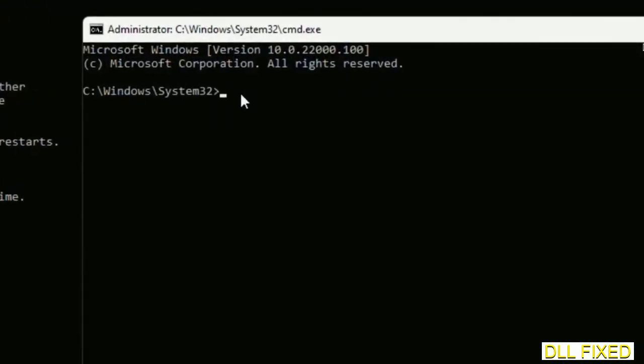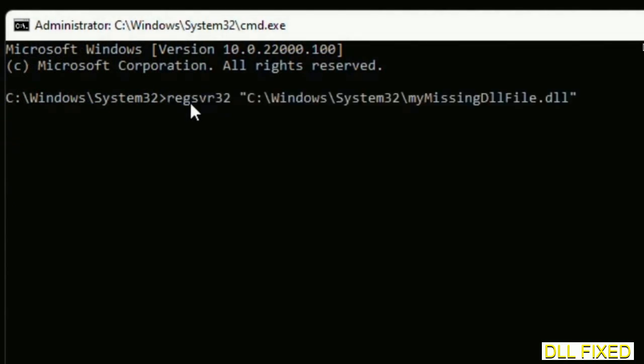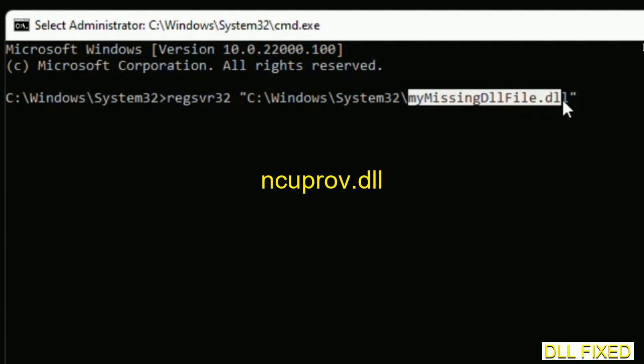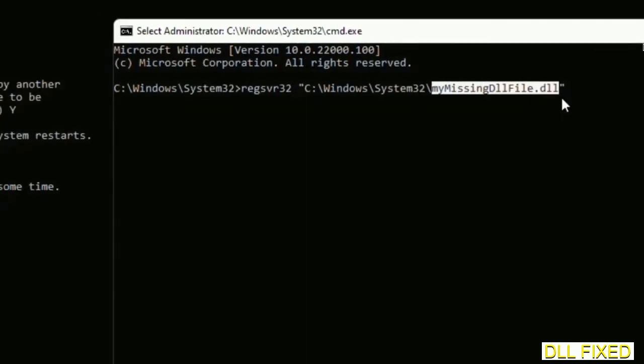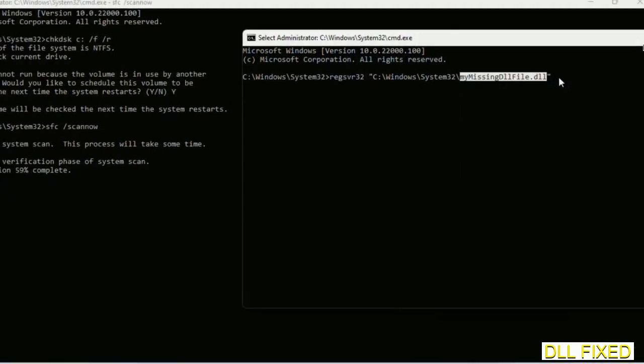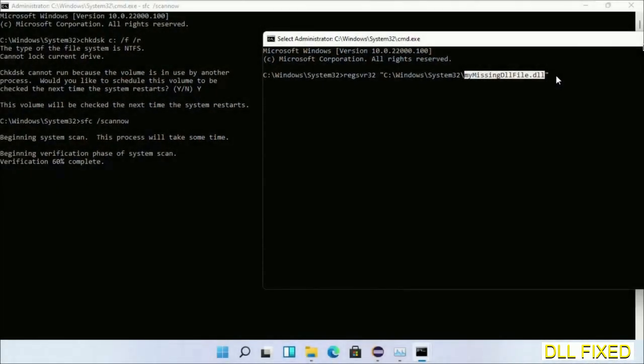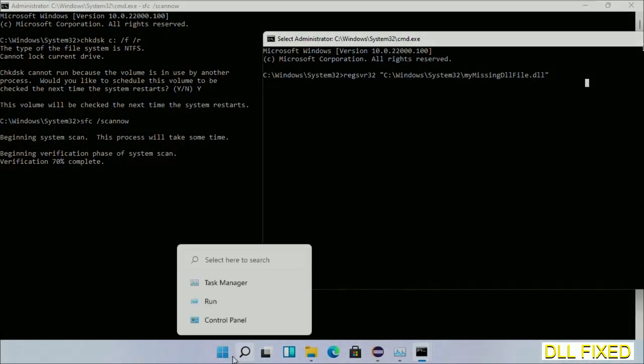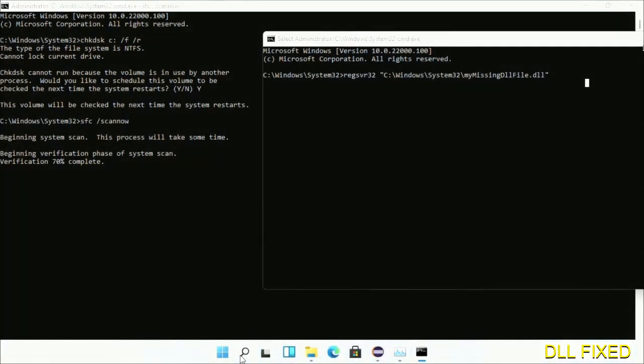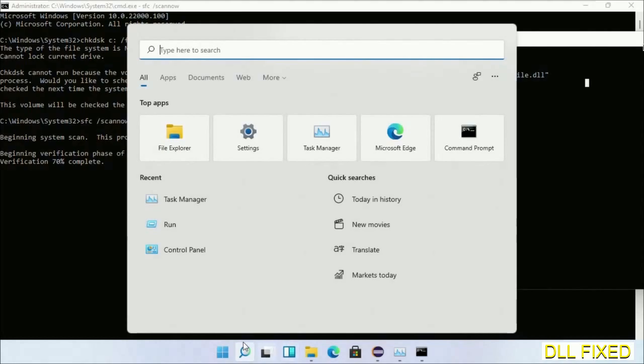In this command prompt, just type this command carefully. Now just replace your missing DLL file with the DLL file which we have just copied. Execute it. Now the verification completes.